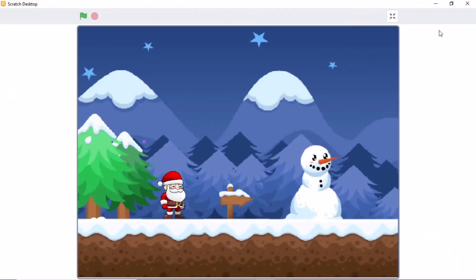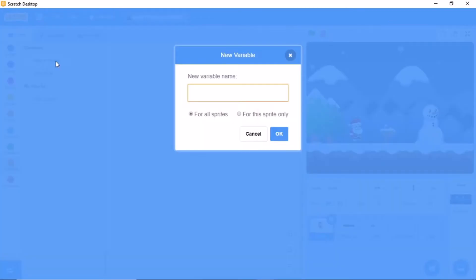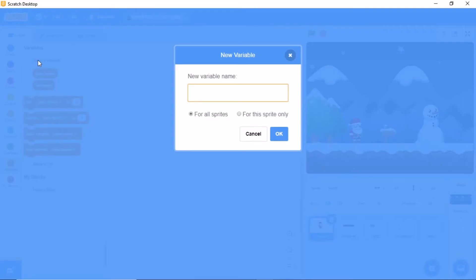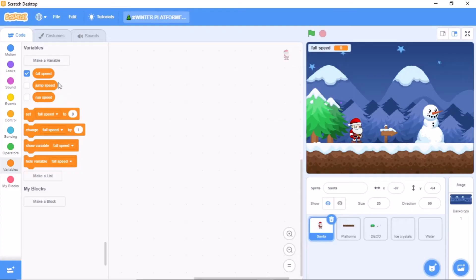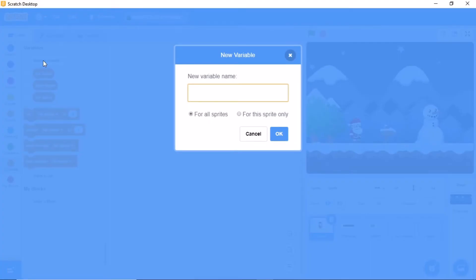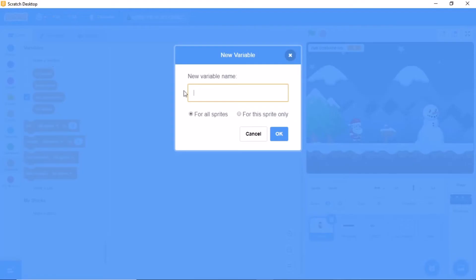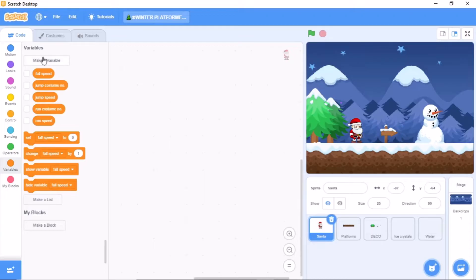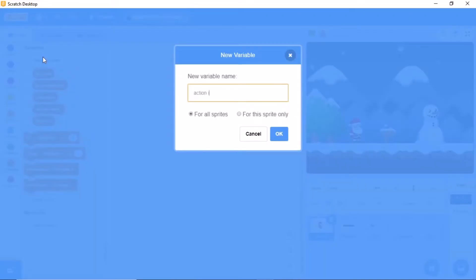After arranging like this, we need to make some variables: run speed for all sprites, jump speed for all sprites, ball speed for all sprites, run costume number for all sprites, jump costume number for all sprites, and action in progress for all sprites.